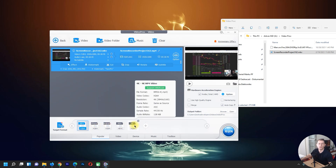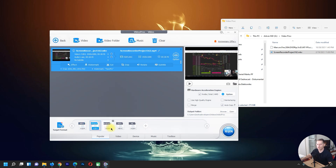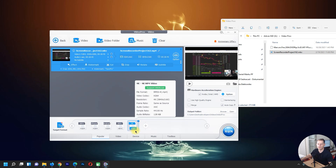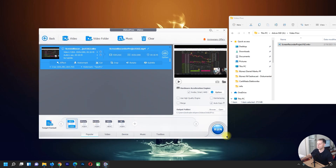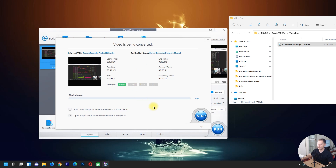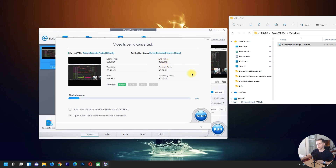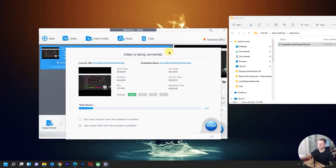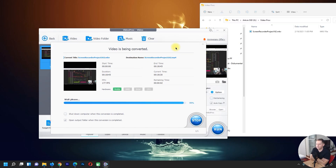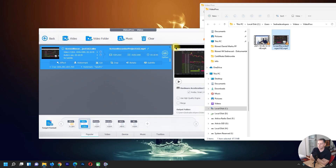If you want to change the format, we have presets for iPhone, Android, MP4, and 4K videos — just click on a format and it will be automatically set. Now I'll click to start, and you can see the process has started running to convert the video. This video is 18 minutes long so it takes a little time. Now 98%... 99%... 100% — done!